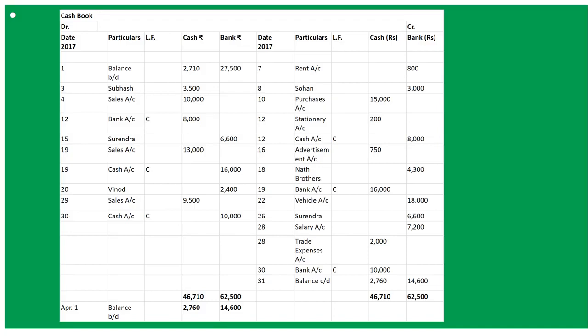On March 1st: cash in hand and cash at bank — both balances will be entered as Balance B/D. Cash will be 2,710 and bank will be 27,500. On March 3rd: receive from Subhash cash — To Subhash Account, amount goes into cash column: 3,500. On March 4th: sold goods for cash 10,000 — To Sales Account, amount goes into cash column.